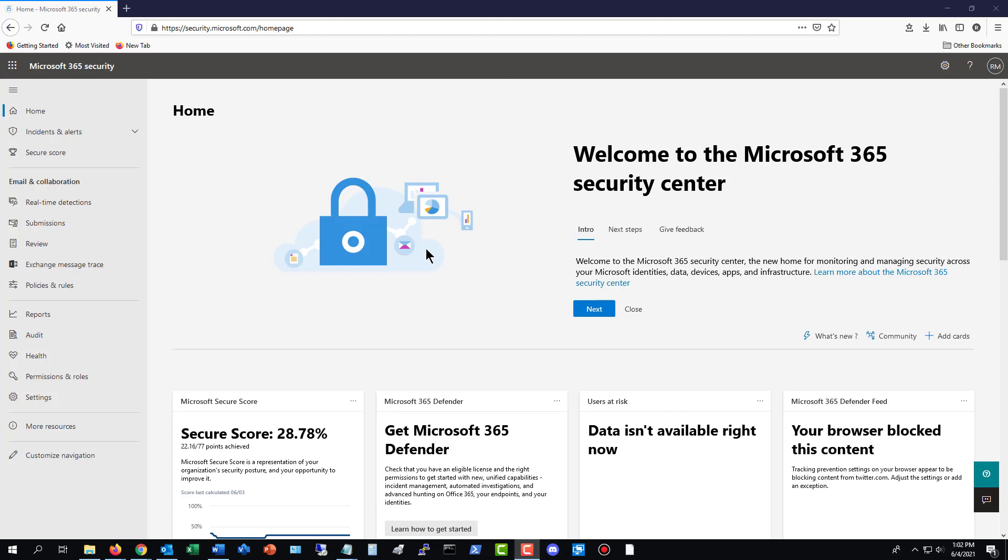Now, check out this website. Go to security.microsoft.com, as you see in the URL at the top, and log in with your administrator username and password, which is going to be the same one you use to get into office.com.